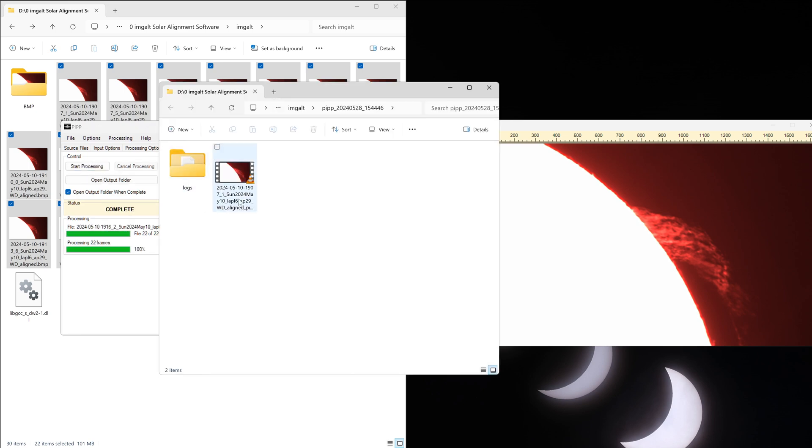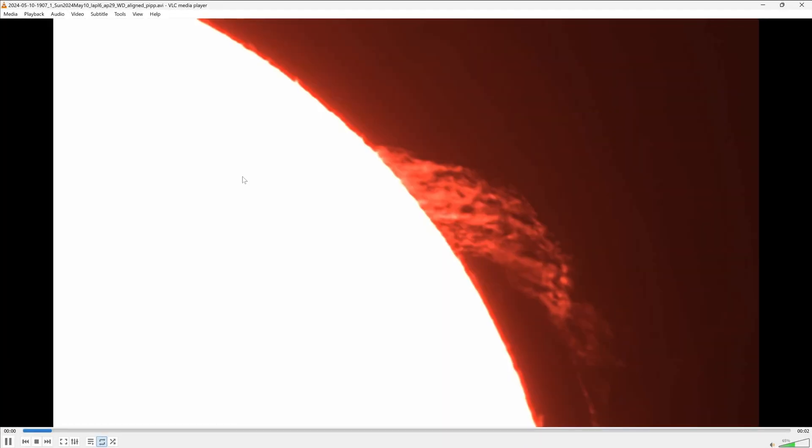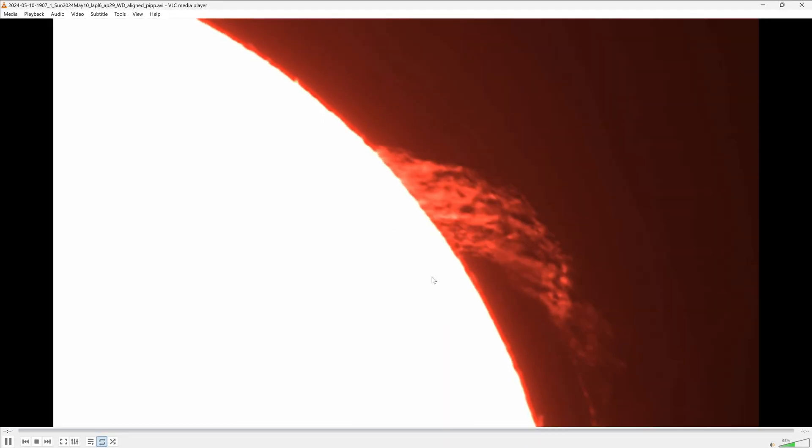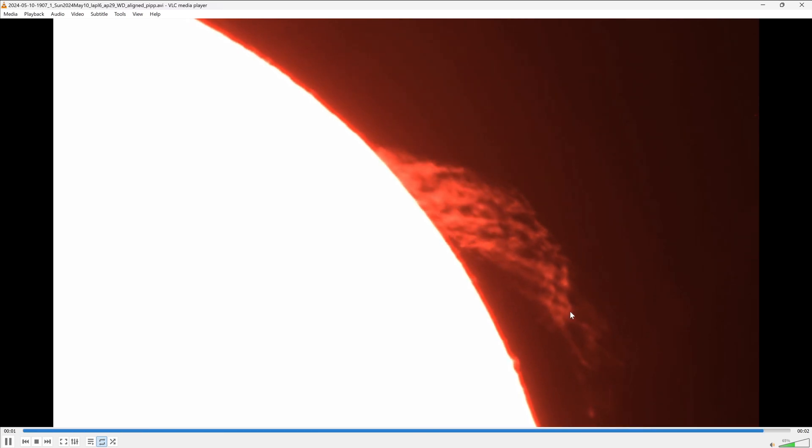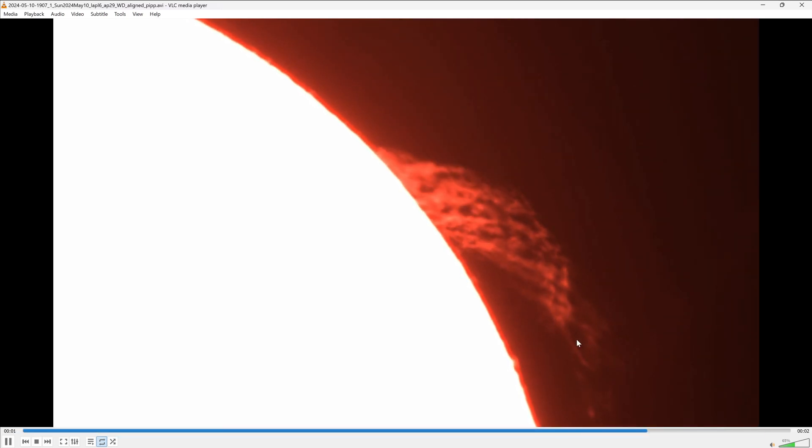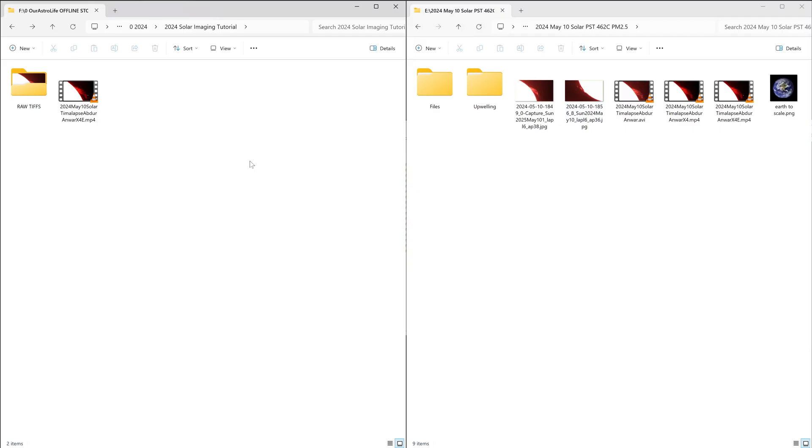There is our video. Now if you double click on that, you'll see that the sun is stabilized and you can see some motion in here as well.